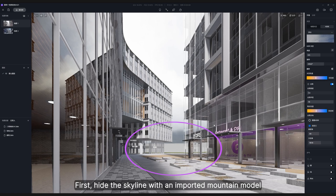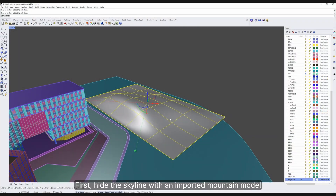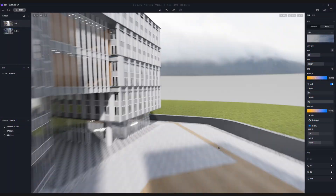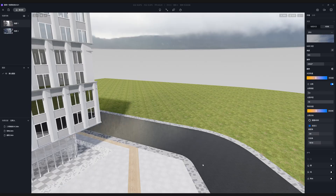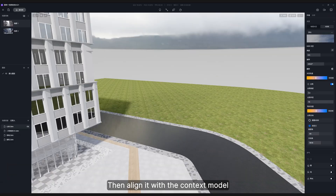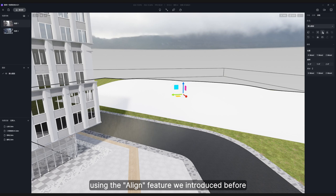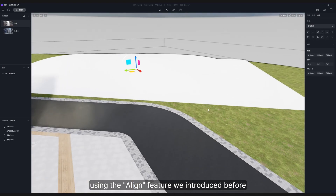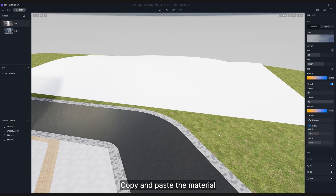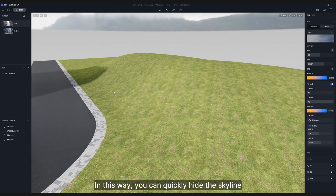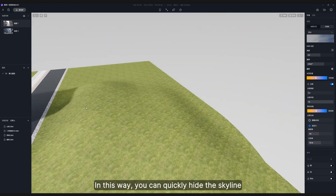First, hide the skyline with an imported mountain model. Then align it with the context model using the align feature we introduced before. Copy and paste the material. In this way, you can quickly hide the skyline.